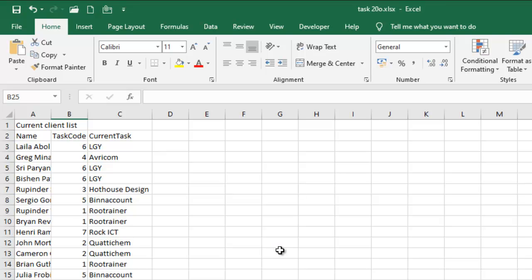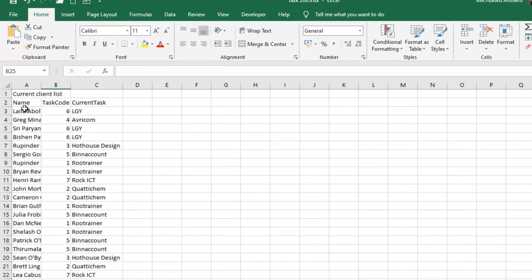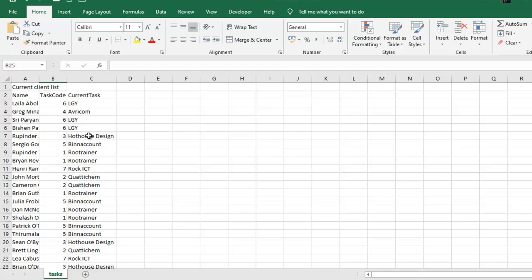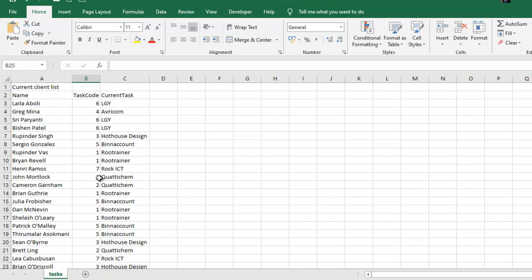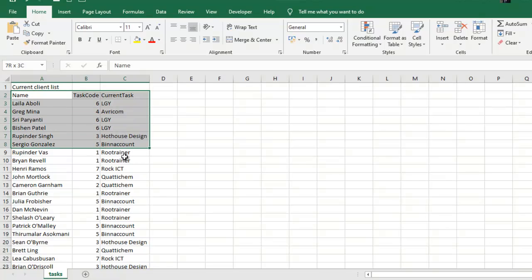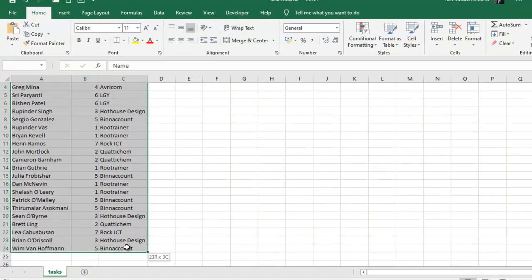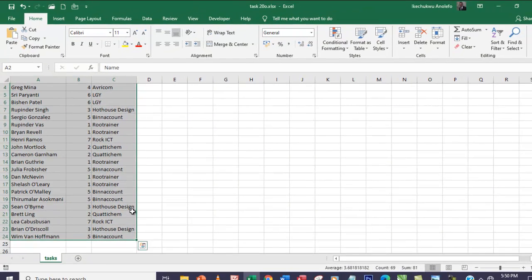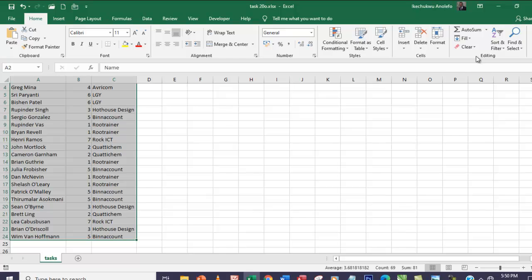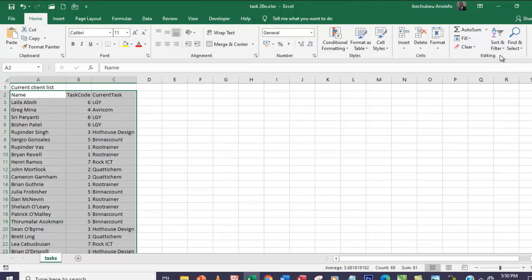The first thing I'm going to do to sort this, just like we did in task 20n: first let me make sure my data is showing, then I'll select my range which is from A to C24, then I'll go to editing group and click on sort and filter, and then take filter.